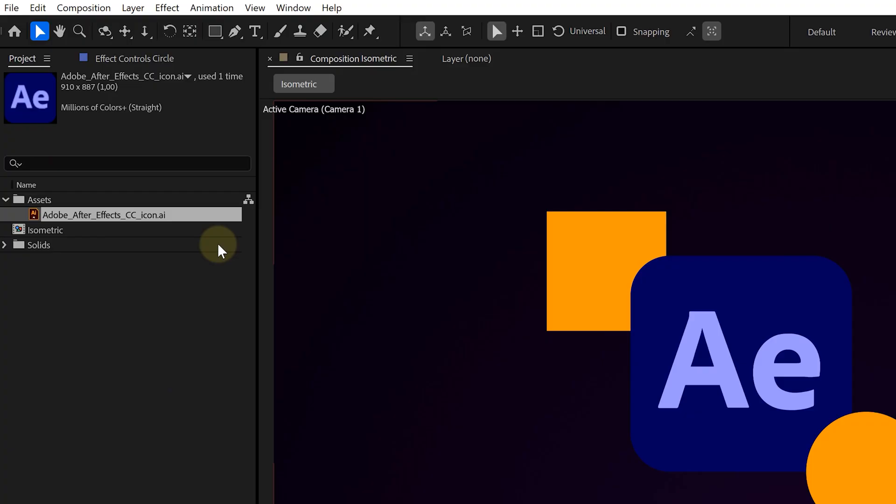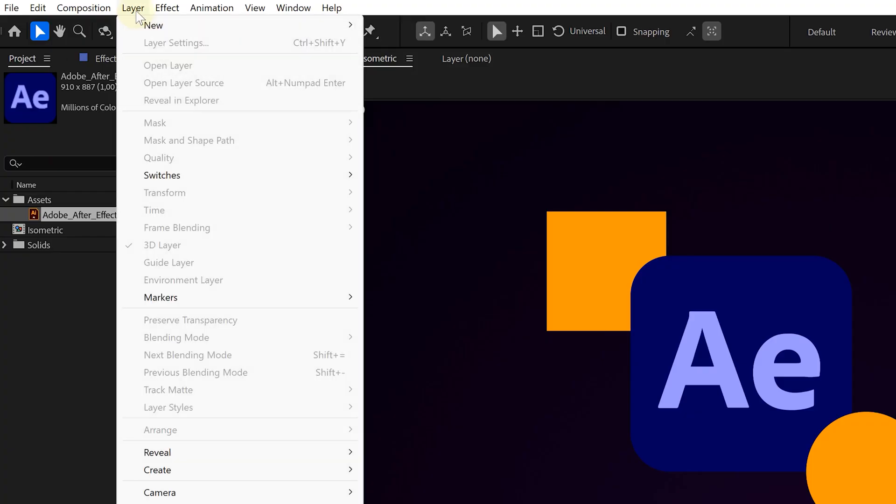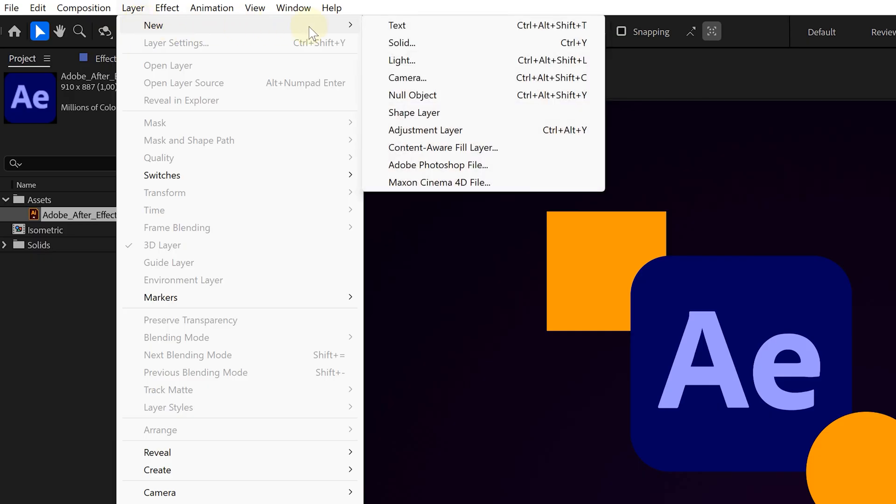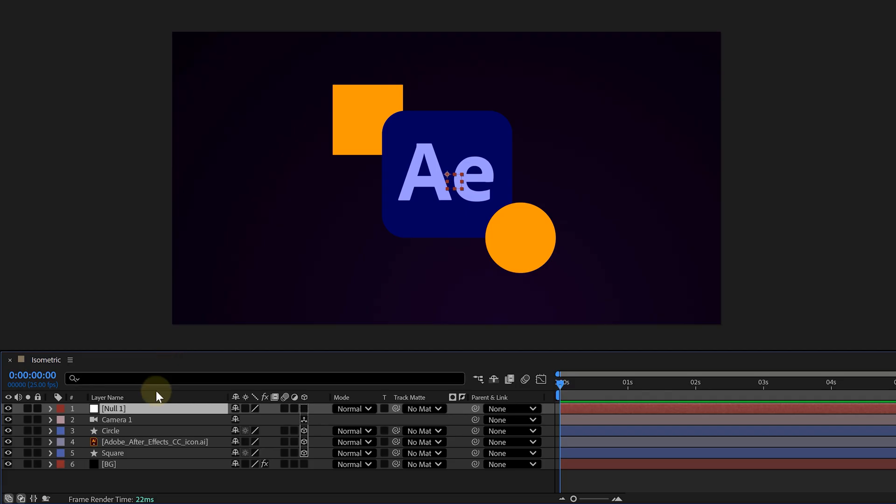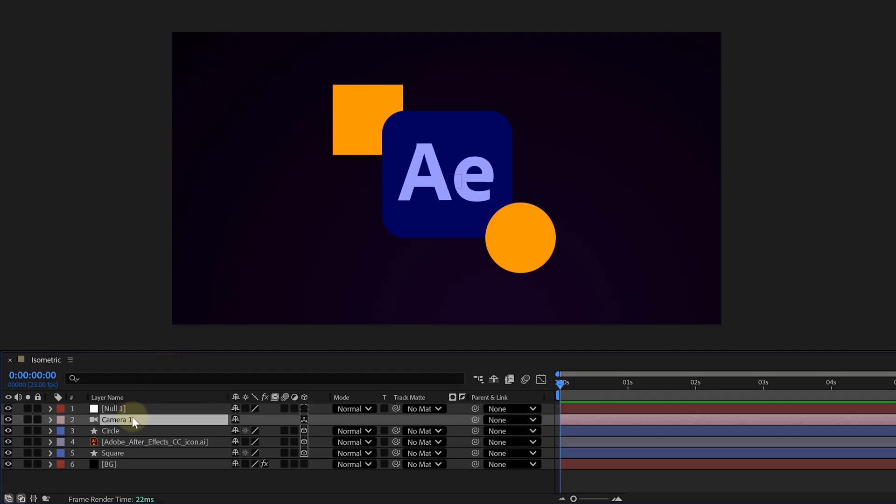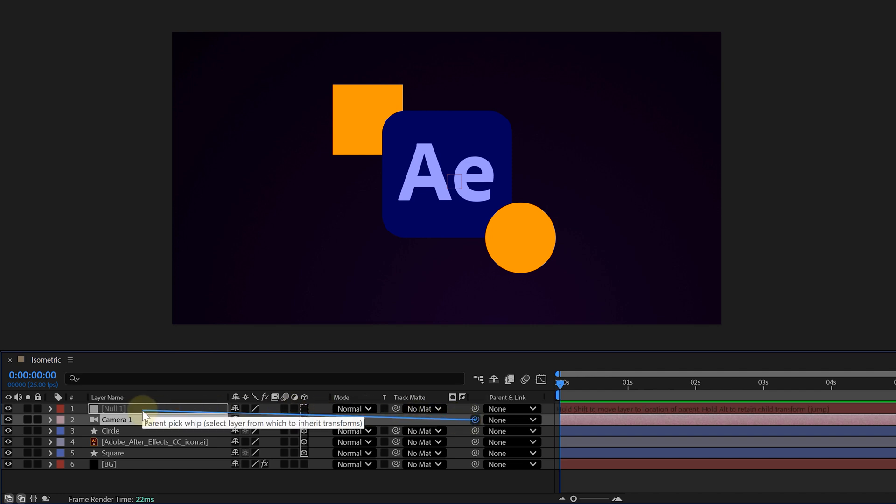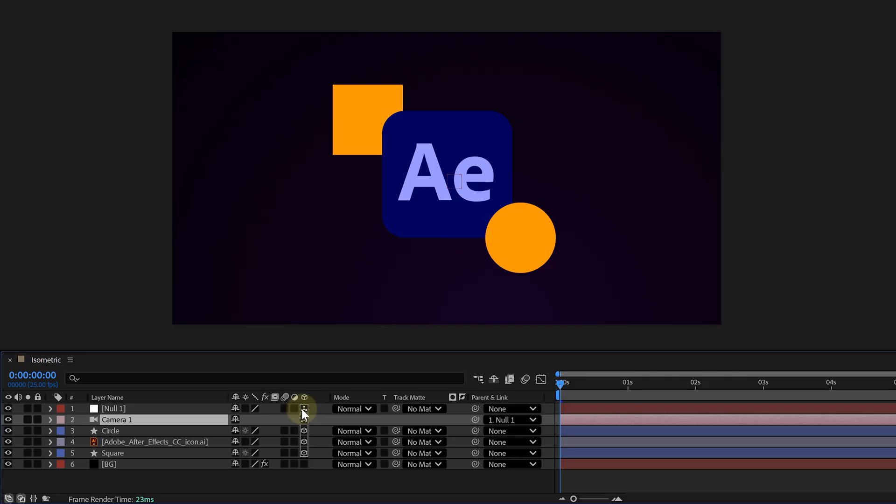Next step, creating a null object. Again, we will go to layer, to new, and this time we choose null object. This is going to help us control the camera more easily. With our fresh null object, we're parenting the camera to the null using the pickwhip tool. And yes, let's make the null 3D as well.